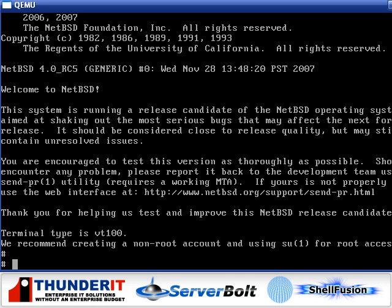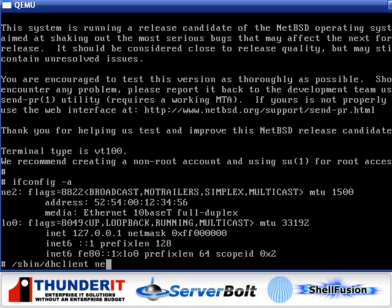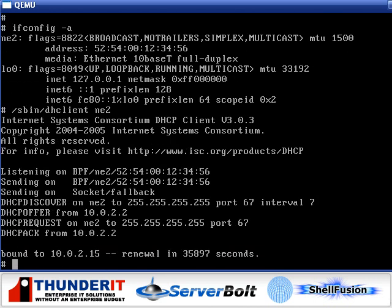We're now at our shell. First thing we need to do, as you can see, we're not on the network. So we'll go, dhclient on the interface ne2. And, there we go, we have an IP address now. So we can go out to the network.